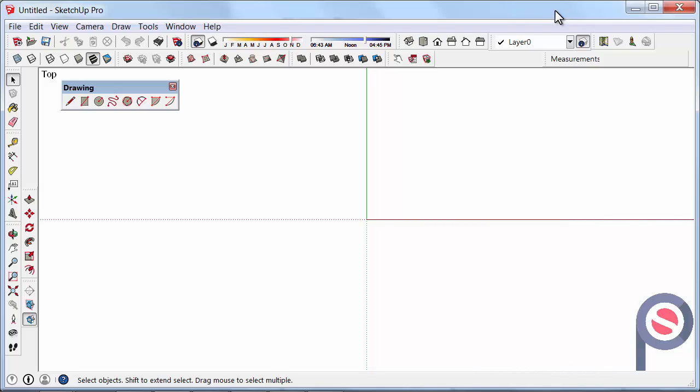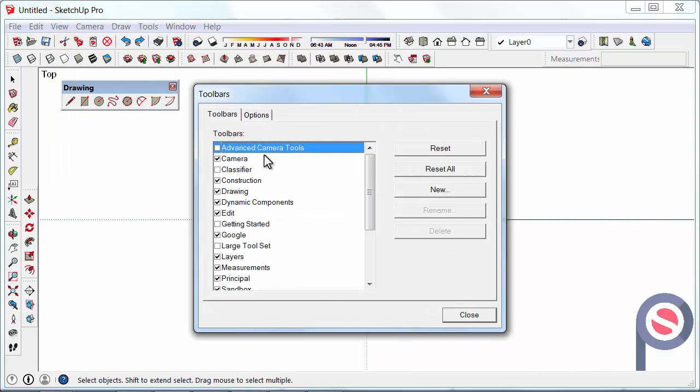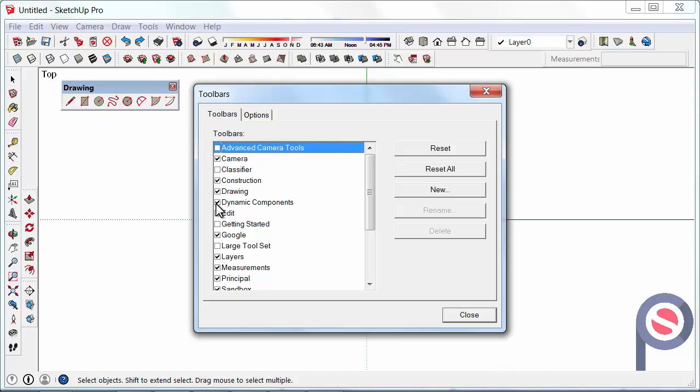If your drawing toolbar is not turned on you can find that under view, toolbars and drawing.